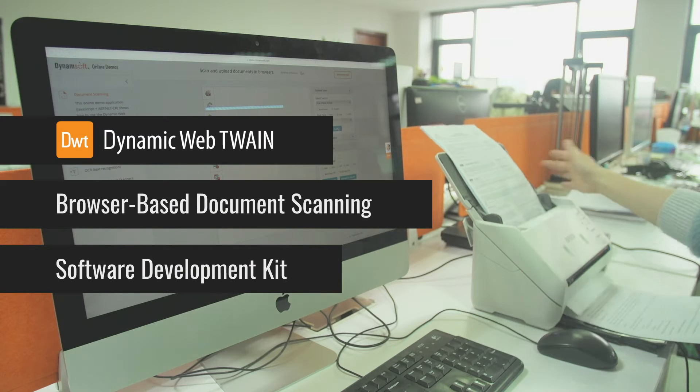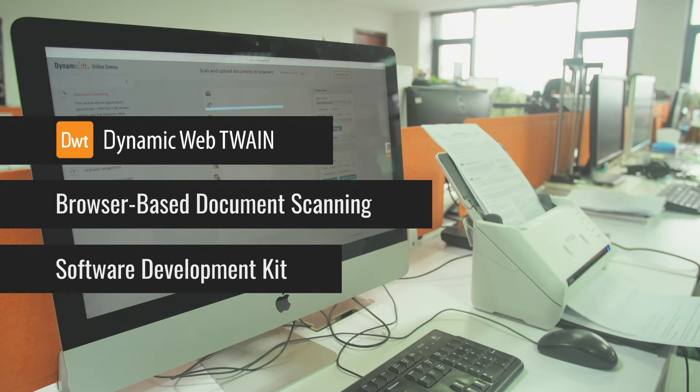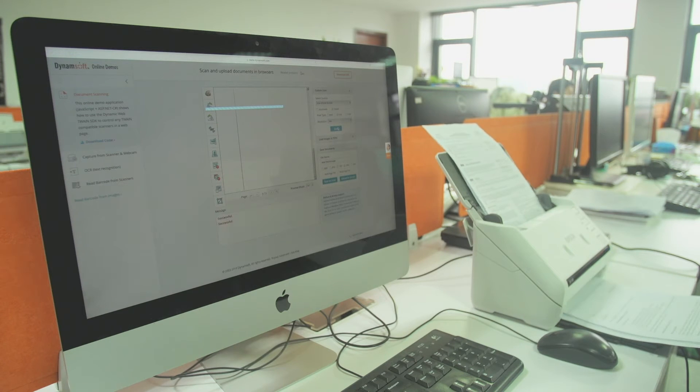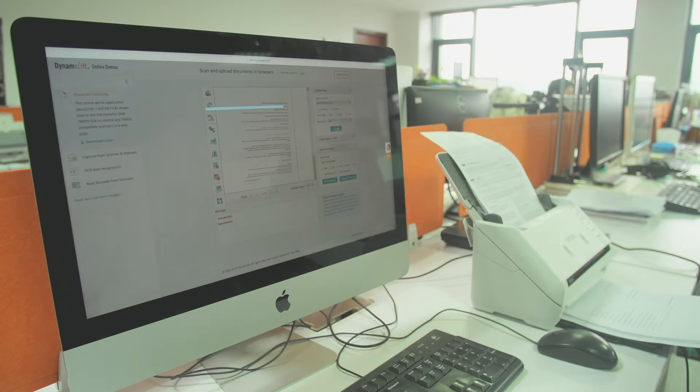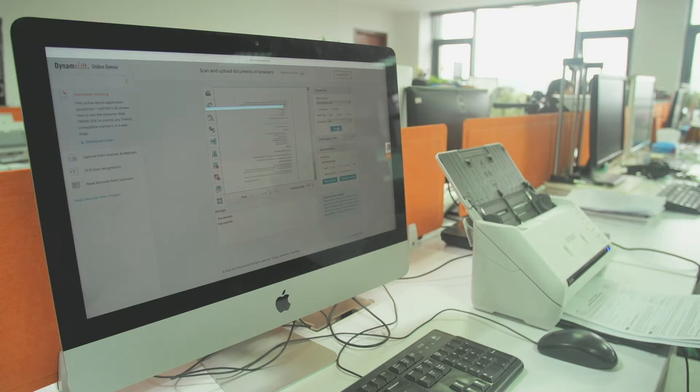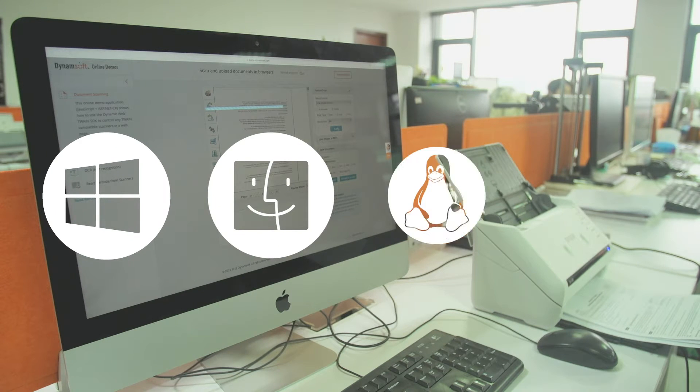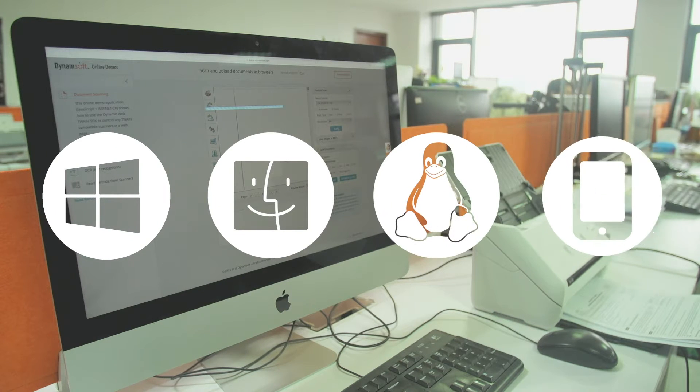Dynamic WebTwin is a cross-platform, browser-based SDK. It enables your users to scan from document scanners within a browser on Windows, MacOS, Linux and Mobile.